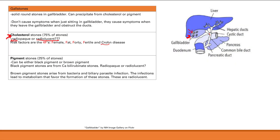Pigment stones are the minority — about 25% of stones — and can be black or brown pigment. Black pigment stones are made from calcium bilirubinate. Bilirubin comes from hemolysis of red blood cells, so hemolysis is a risk factor. Because they contain calcium, a heavy metal, they are radiopaque and visible on x-rays.